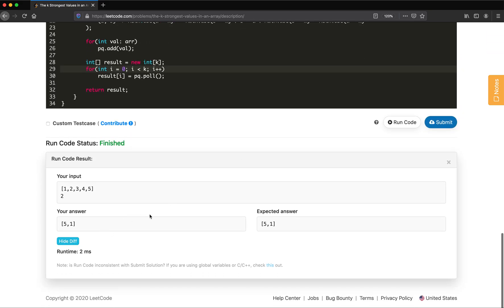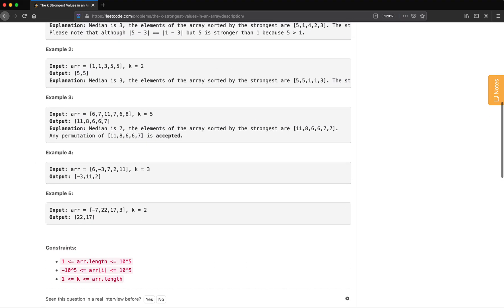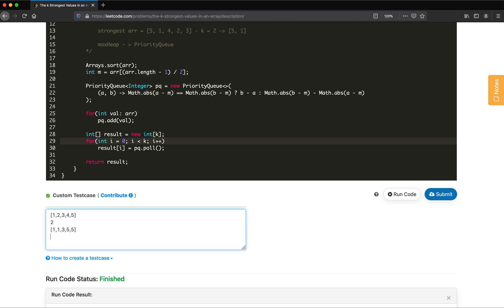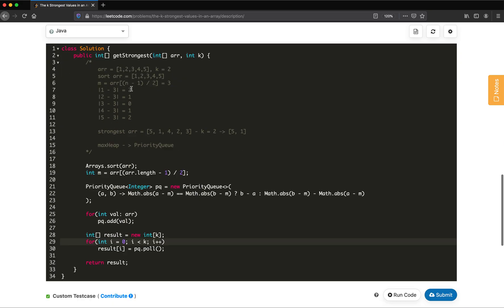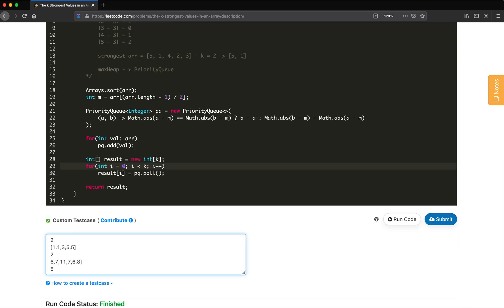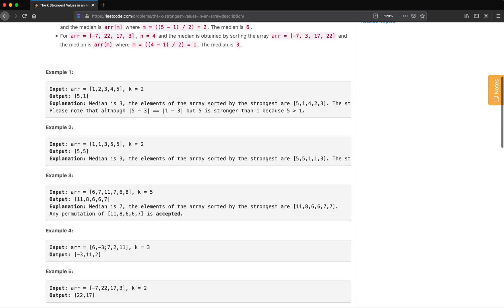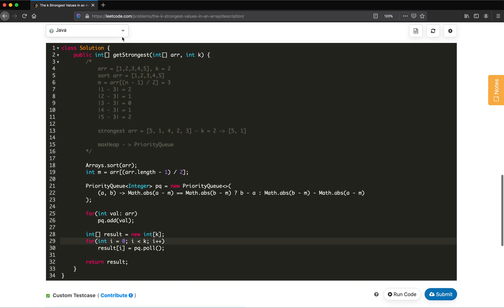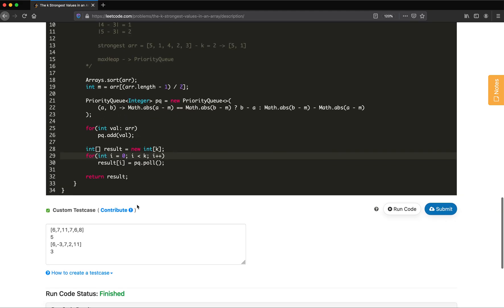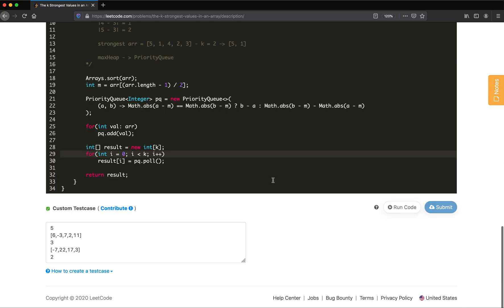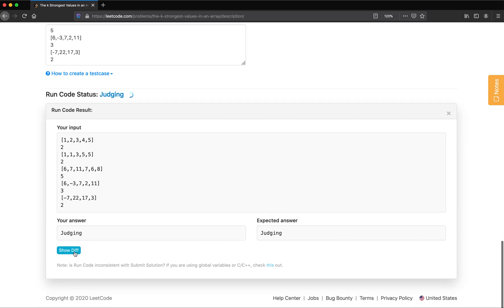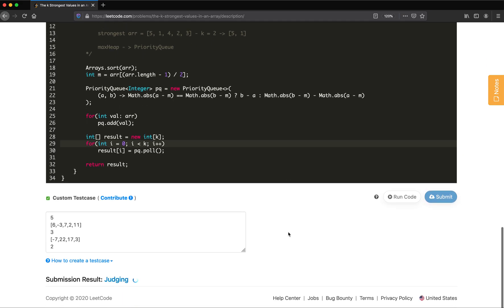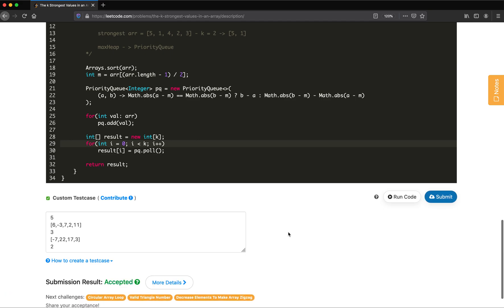It compiled and we got the correct answer for Example 1. Let's run the other examples in custom test case mode — Example 2, Example 3 with k=5, Example 4 with k=3, and Example 5 with k=2. Running all examples — checking the diff — yes, all are passing. Let's submit our solution. It's accepted!